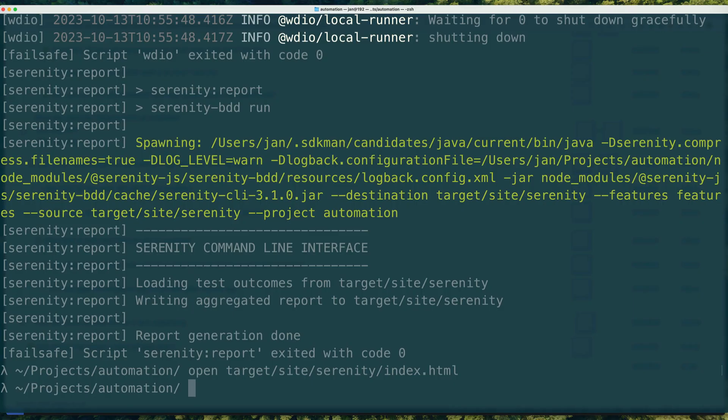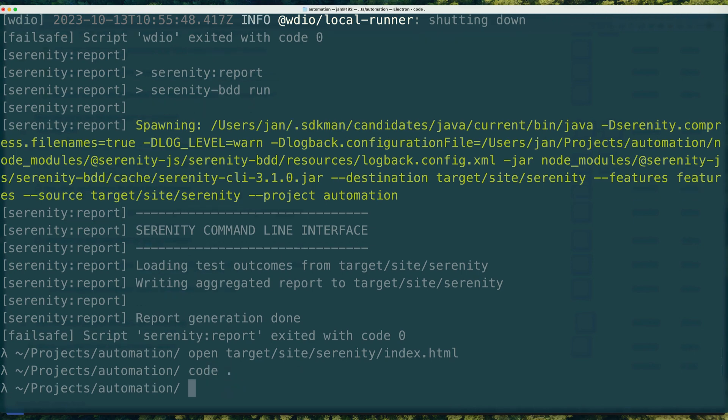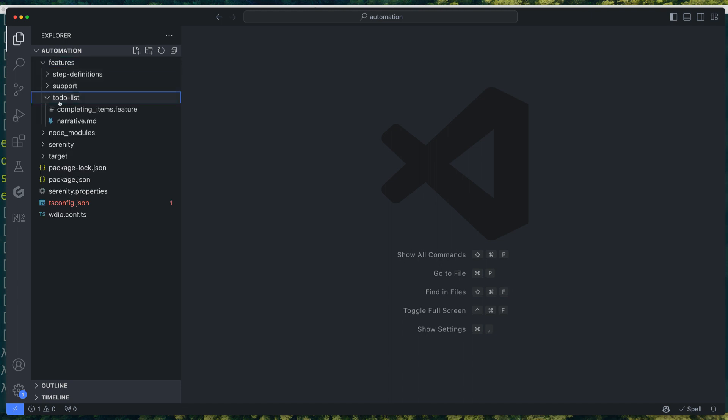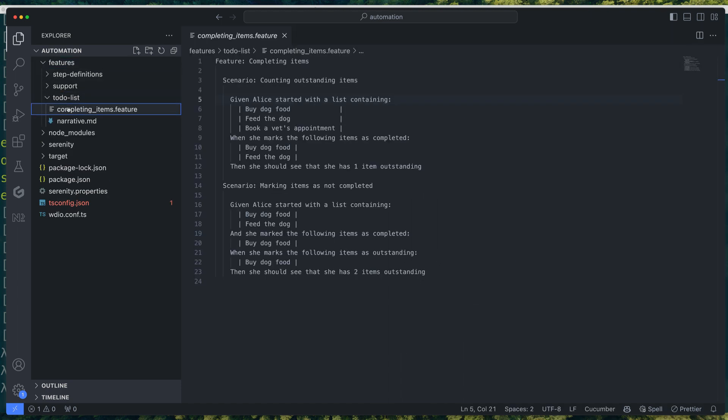Okay, so let me now show you around the code. Since I've decided to use Cucumber.js, the features directory now contains an example feature file. There's also a narrative file that contains any additional documentation that you want Serenity to add to your test reports.